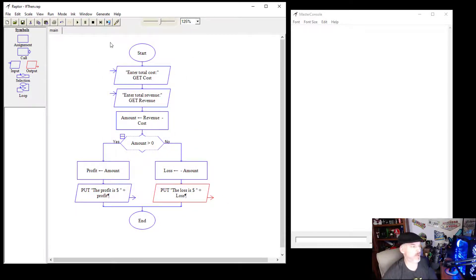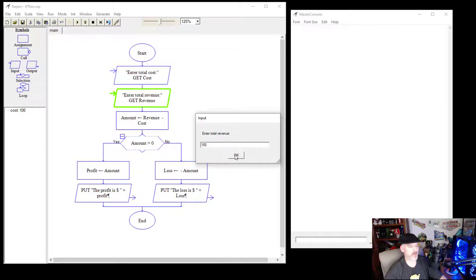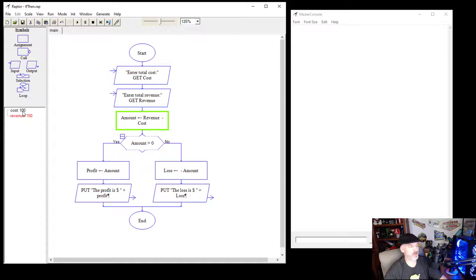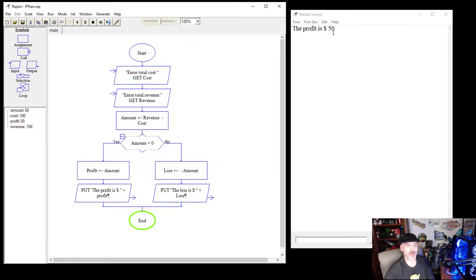Let's walk through this program step by step. We'll say the total cost is $100 and the revenue is $150. The program sets cost to 100 and revenue to 150, then computes amount as revenue minus cost. It then checks: is the amount greater than zero? Yes — so it sets profit to $50 and outputs 'The profit is $50.'